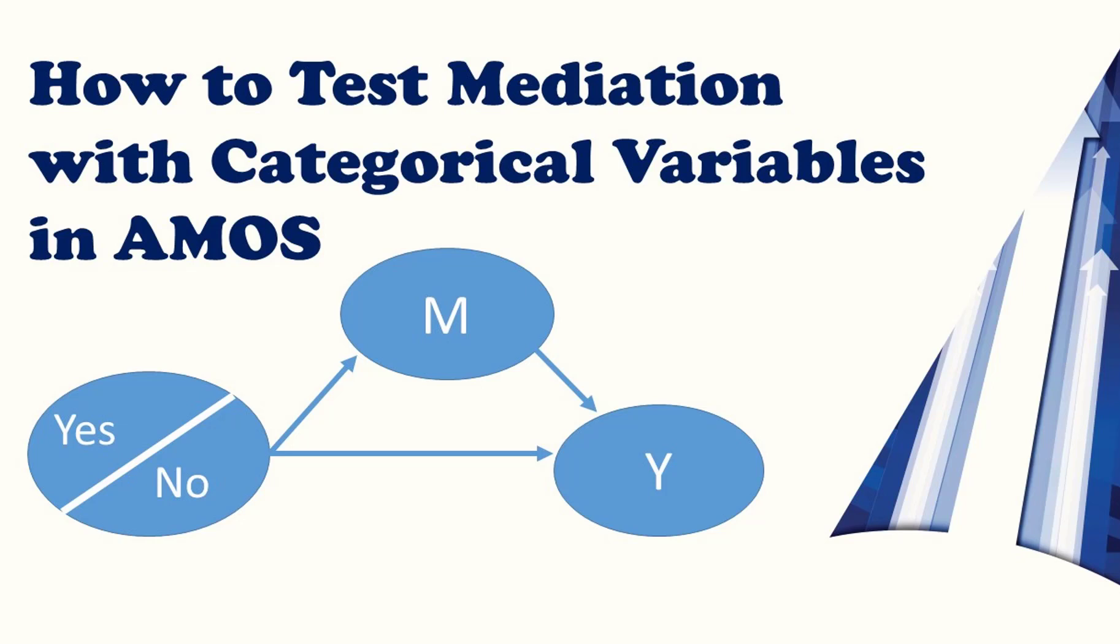Welcome, good people. My name is Joel Collier, and today we're going to talk about how to test with categorical variables, looking at direct effects and testing mediation.